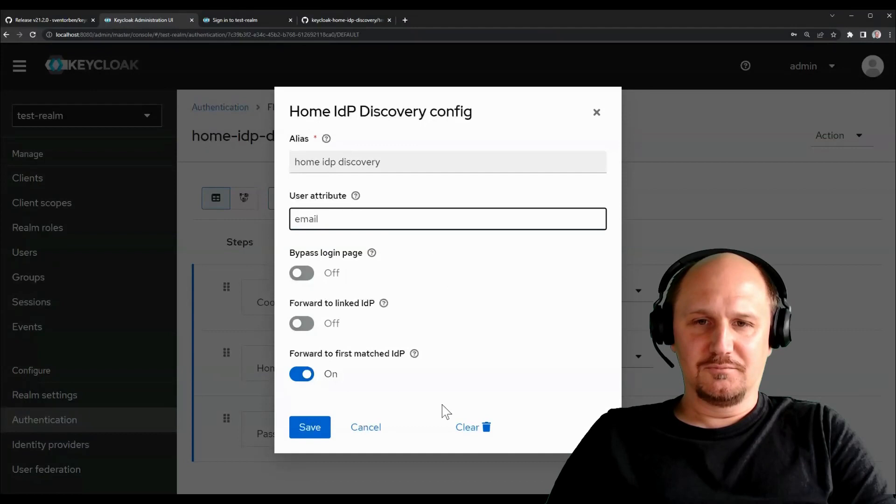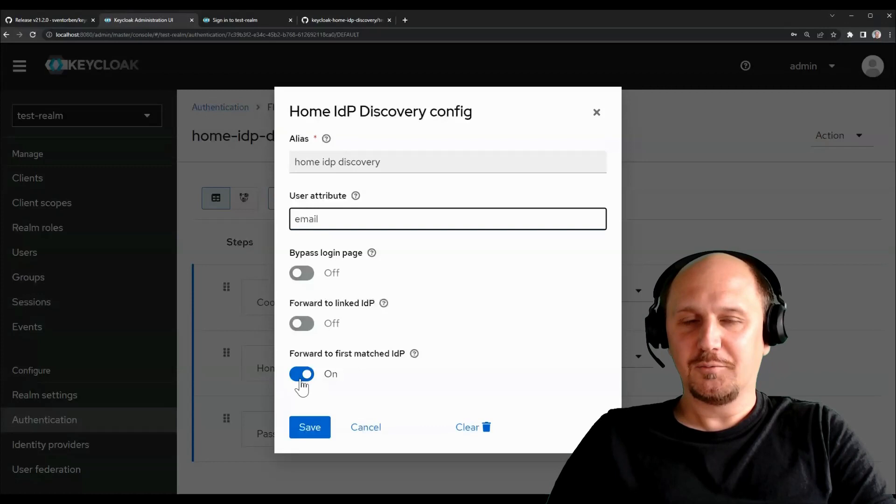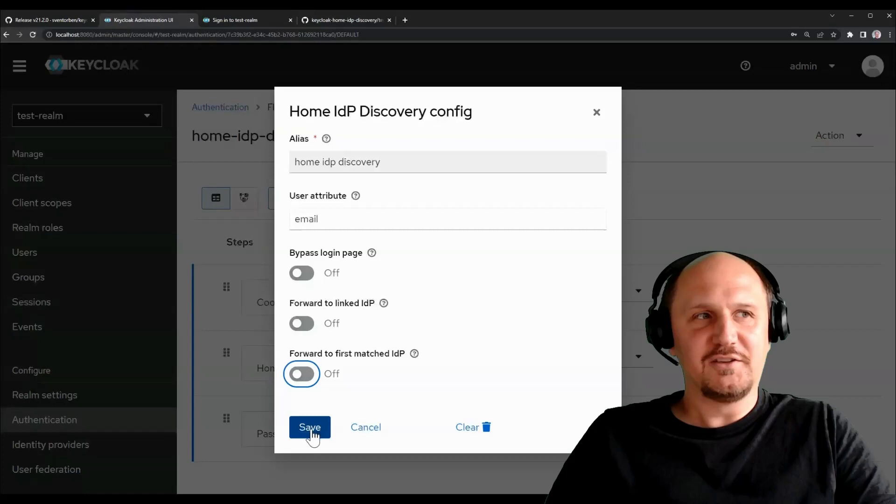So we have a few more other features. For example, you may have scenarios where, for example, companies may have multiple identity providers and you cannot always match it 100% on the email address. So you could switch this off, for example, and say we want the users to choose but basically reduce the list of options.